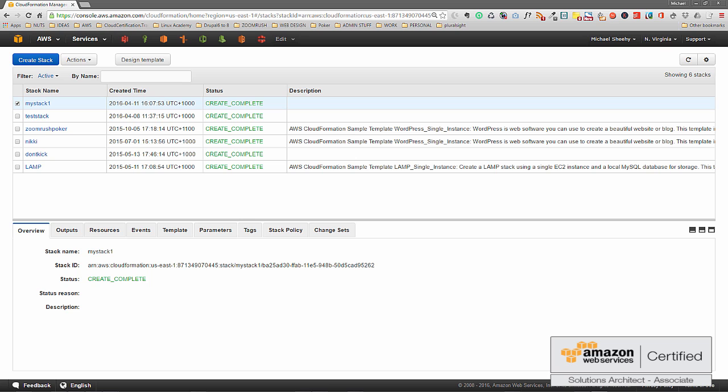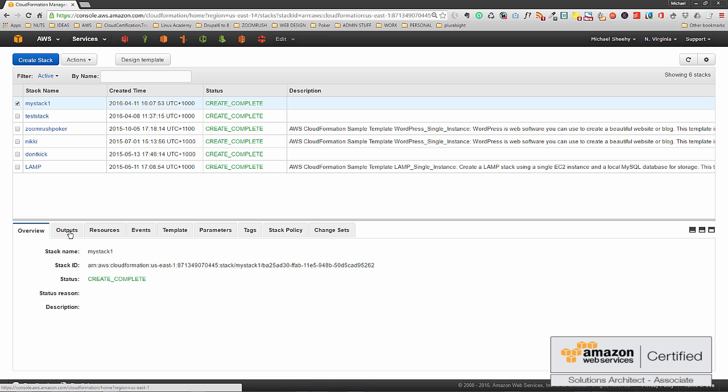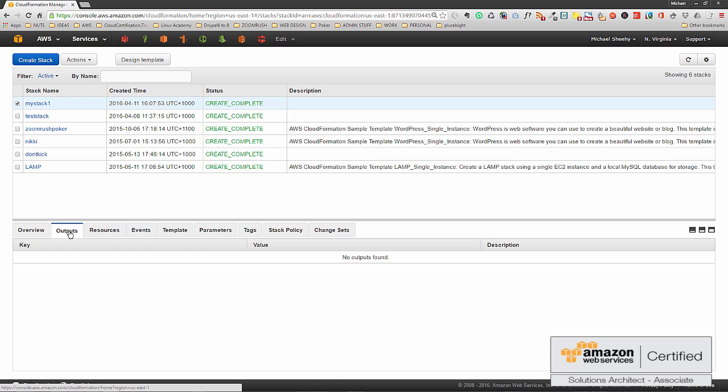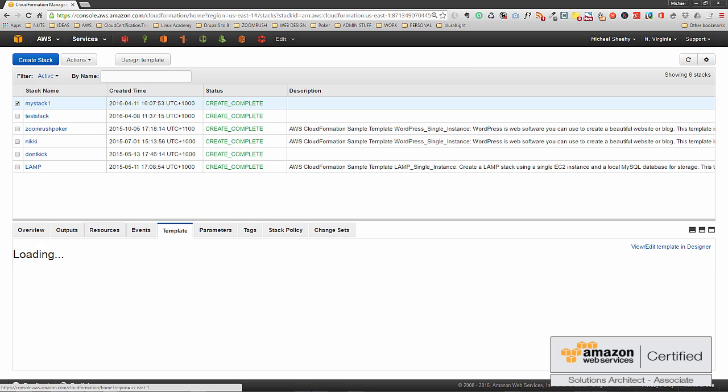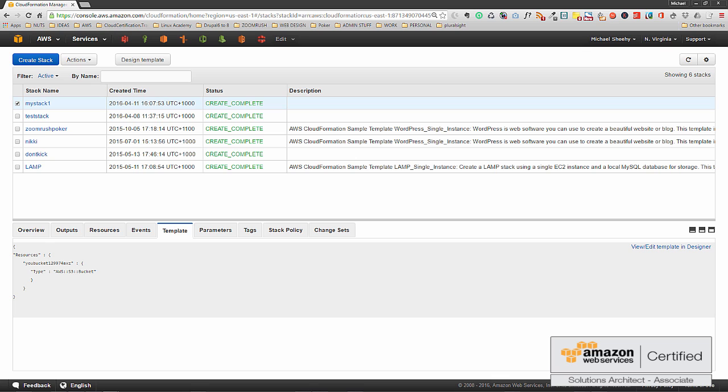Okay, we're back again and our stack's finished completing. As you can see, the top stack, My Stack One, has status create complete. If we look down below, we can see an overview. Outputs, we don't have any. The resources that were used was an S3 bucket, as we know. And one other thing I'd like to note is template. You can actually see the template now that is the one that we made and saved as a text file.